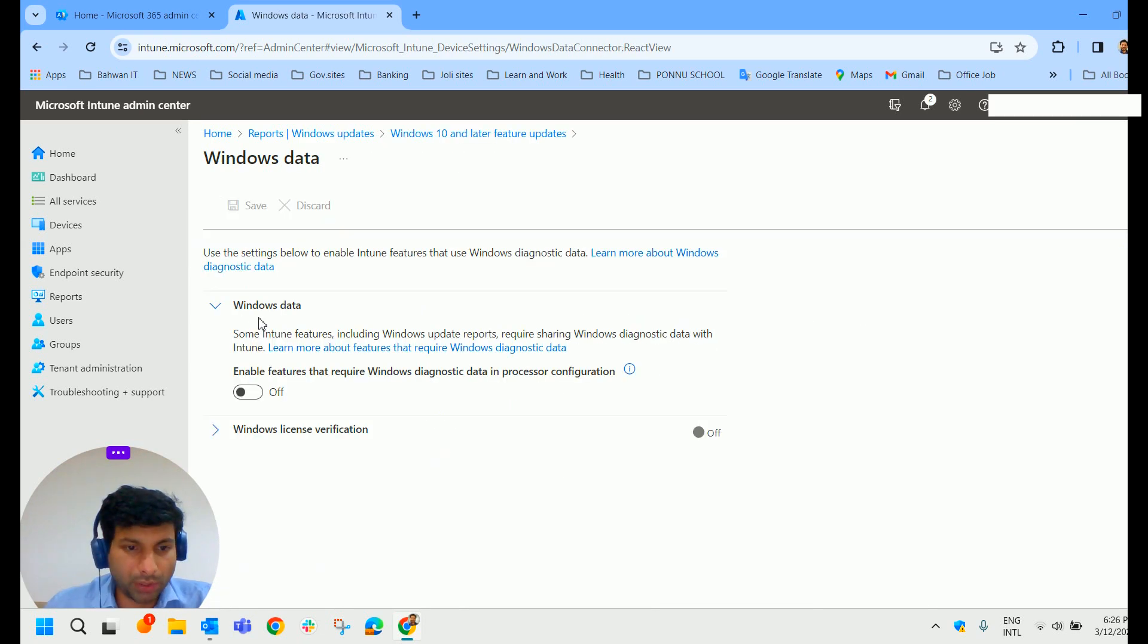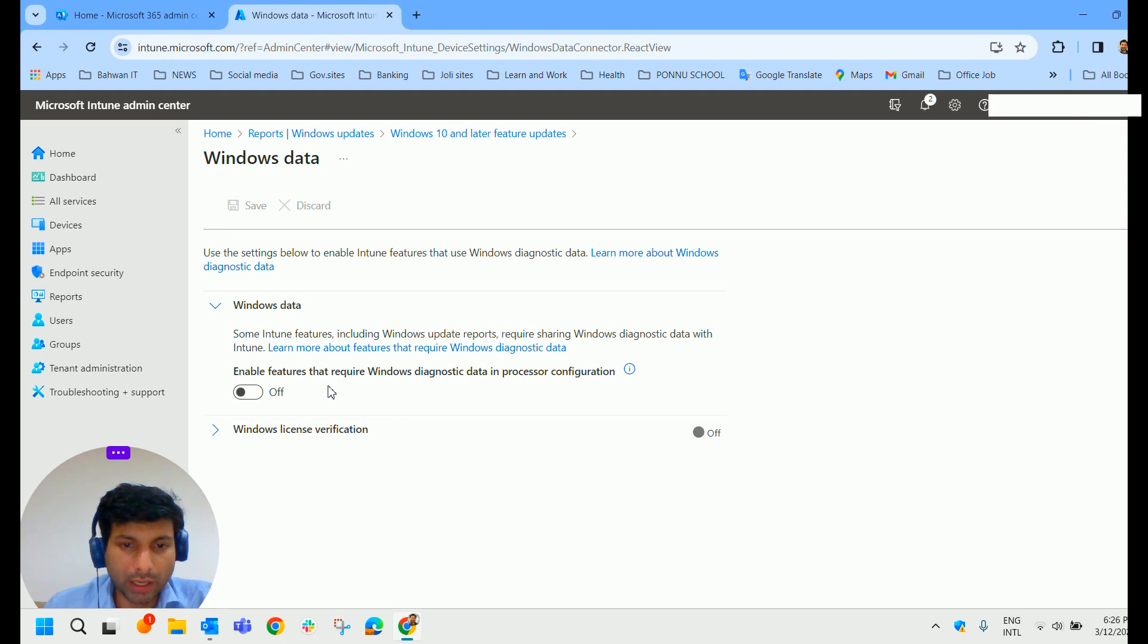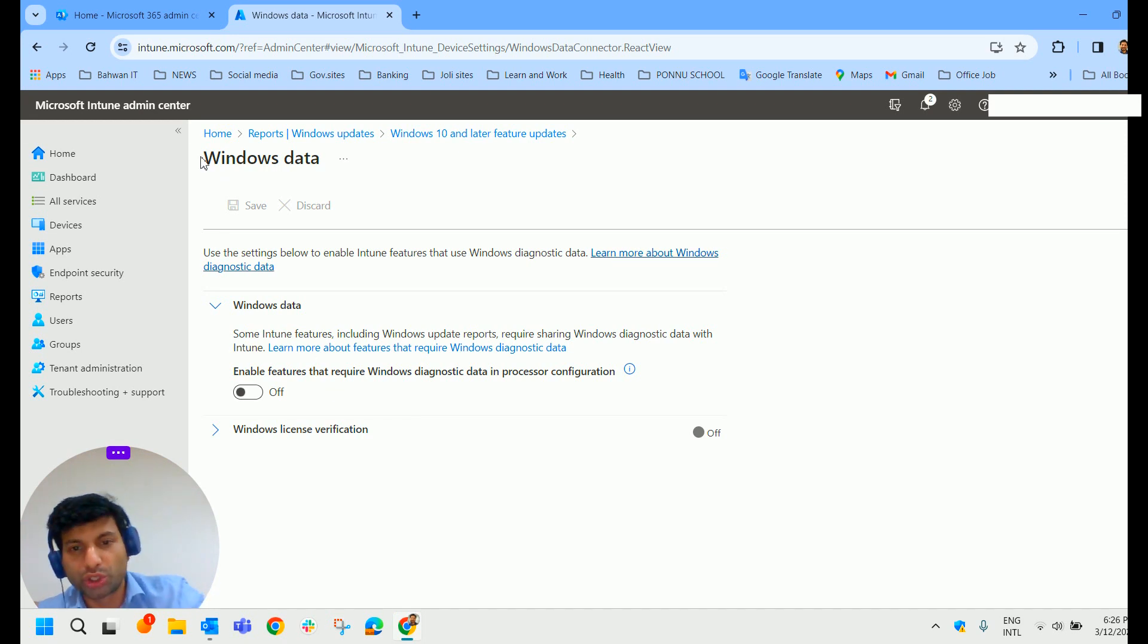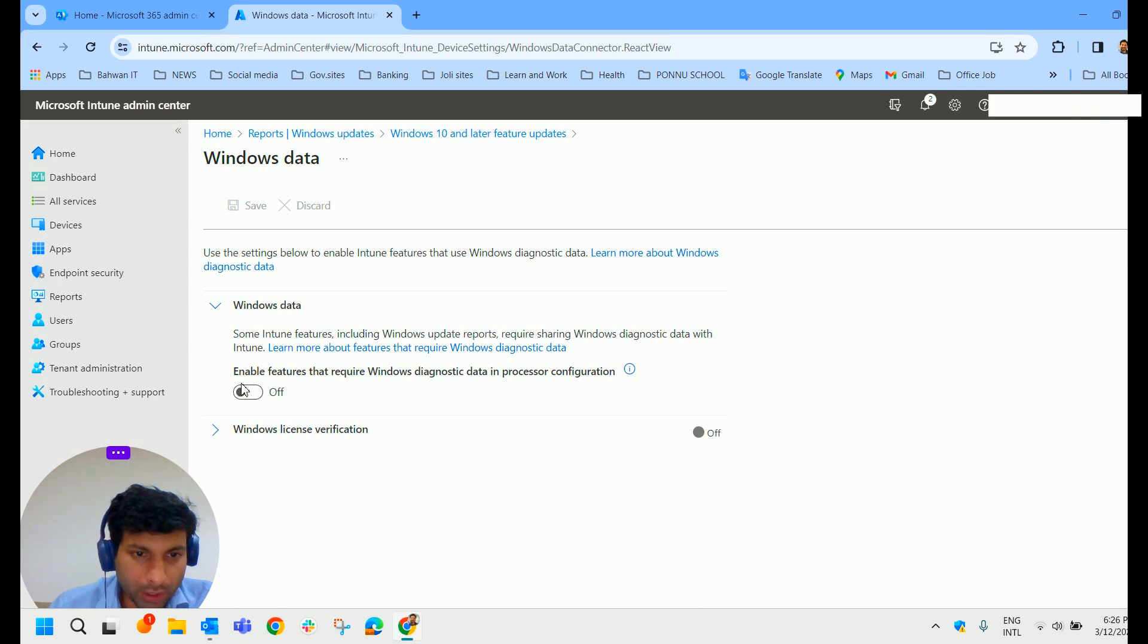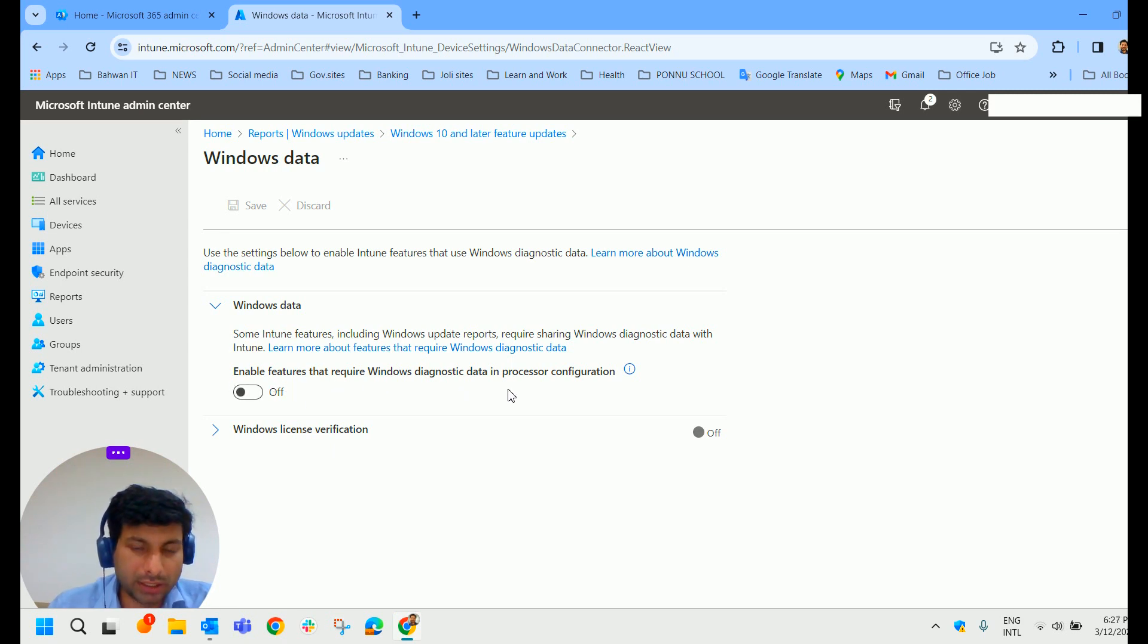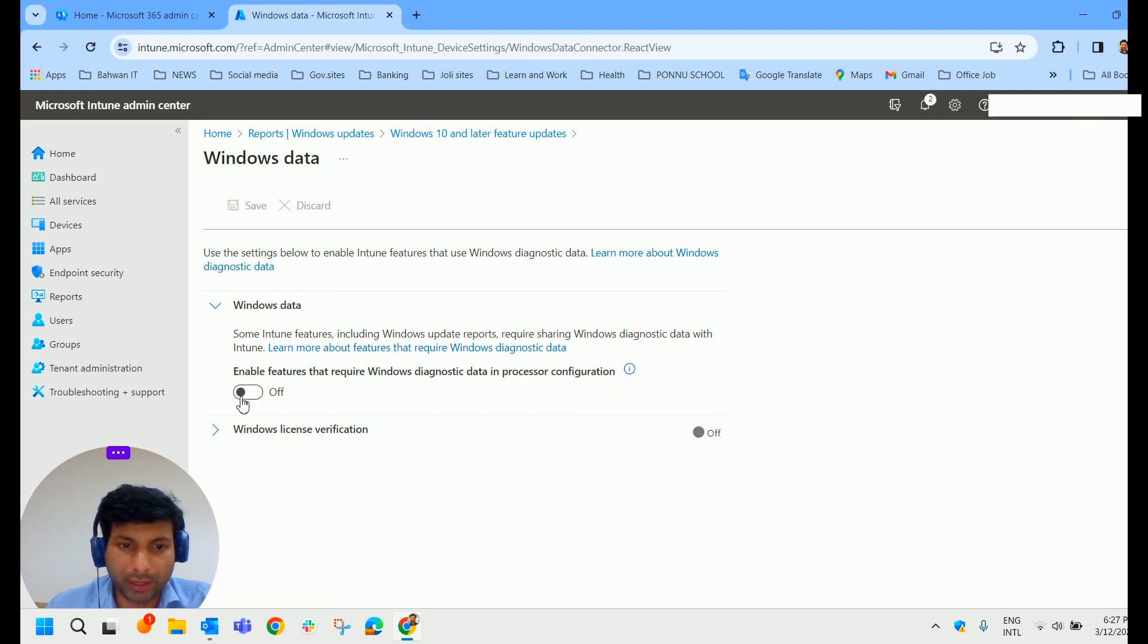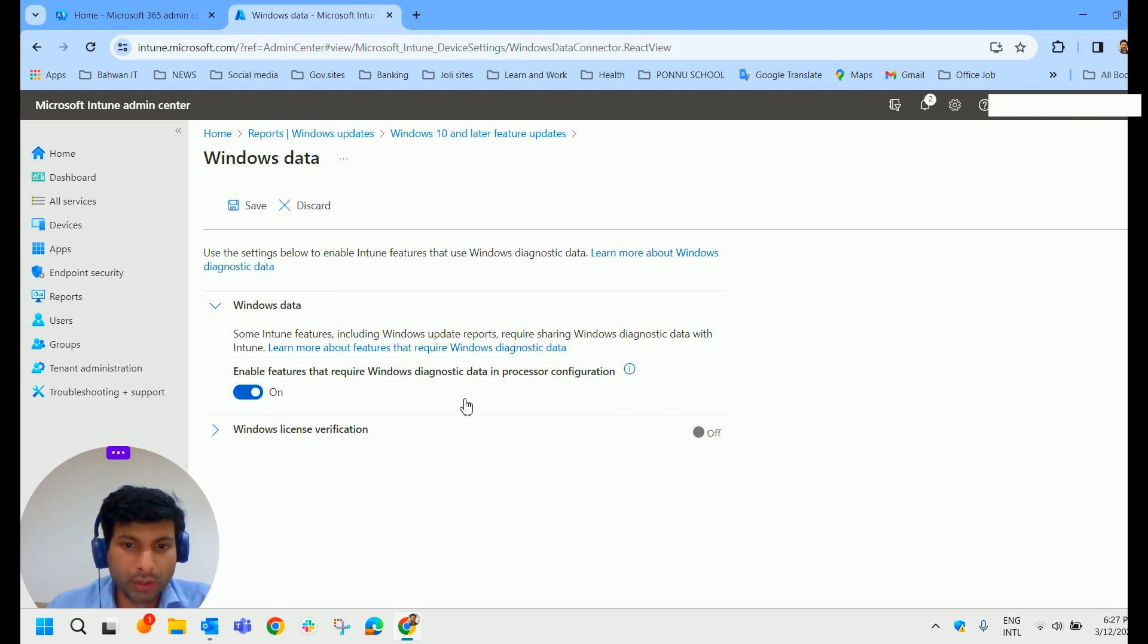Here we have something called Windows Data. Some Intune features including Windows Update Report requires sharing Windows Diagnostic Data with Intune. We have to enable features that require Windows Diagnostic Data in the processor configuration. So we have to turn it on. So I do that.